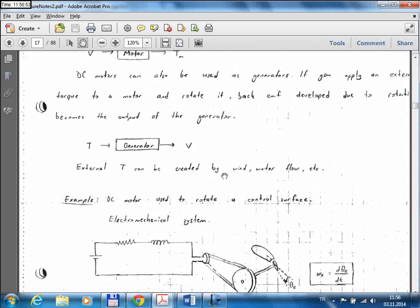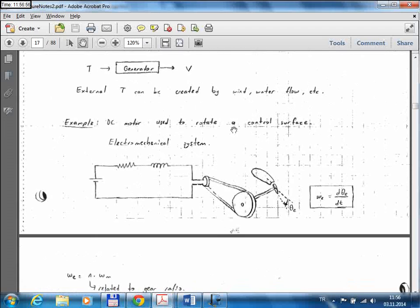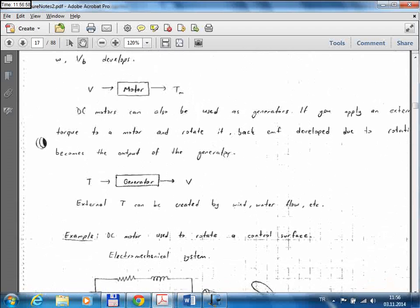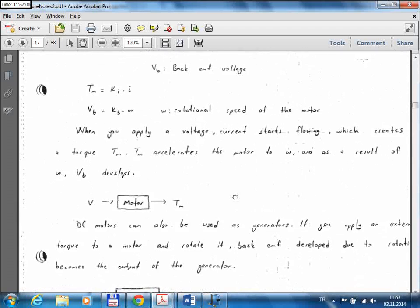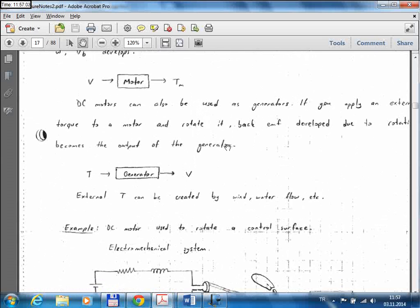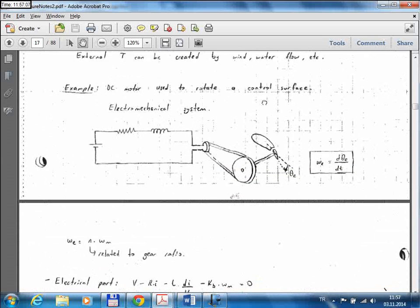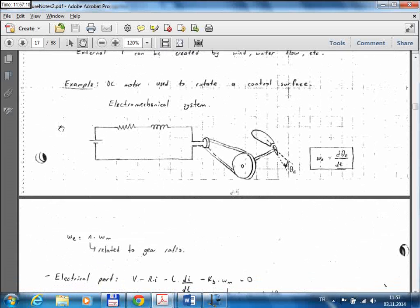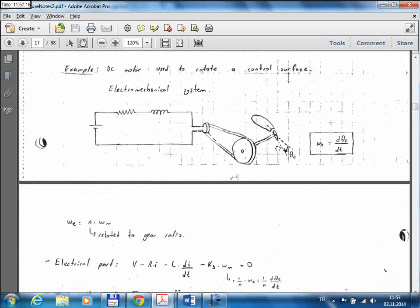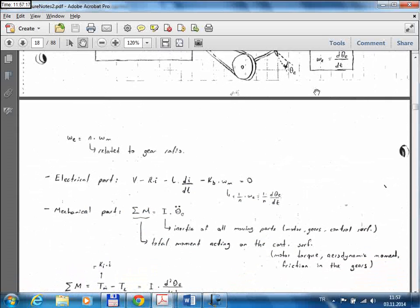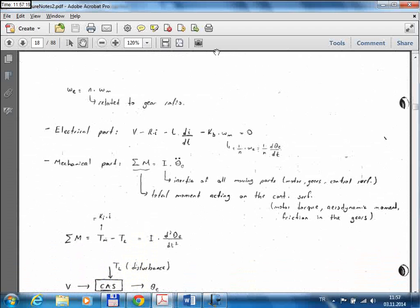Let's go back to the control actuation system example. When modeling physical systems, we talked about mechanical and electrical systems, then modeled a DC motor. Now we have this control electrical actuation system where an electric motor drives the control surface of an aircraft. We had these equations — this was the equation for the electrical part.